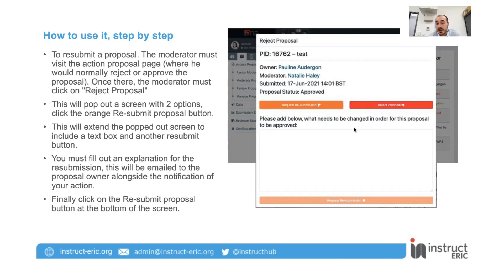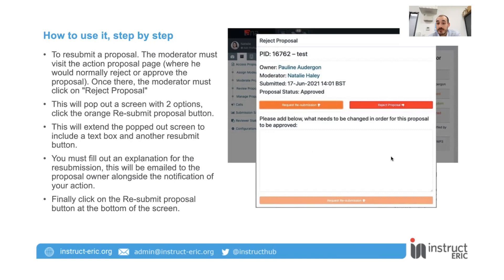Once we click that, this text box will pop up. In this text box, we'd like to input what needs to be changed for the proposal to be approved. Once we're happy with what we've put in, we click 'Request Resubmission' right at the bottom. And what that will do is it will send an email out to the proposal owner. In that email, they'll receive the text we've just put in, letting them know what they need to change.